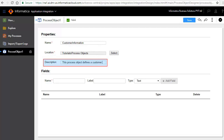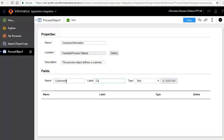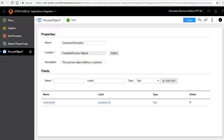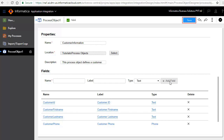Description is an optional field and specifies a brief description of the process object. In the Fields section, we will add four fields that define a customer. Enter Customer ID in the Name and Label fields and click Add Field. Similarly, we have added Customer First Name, Customer Last Name, and Customer Phone as shown here. Click Save to save the process object. The process object is now ready to be used in a process.